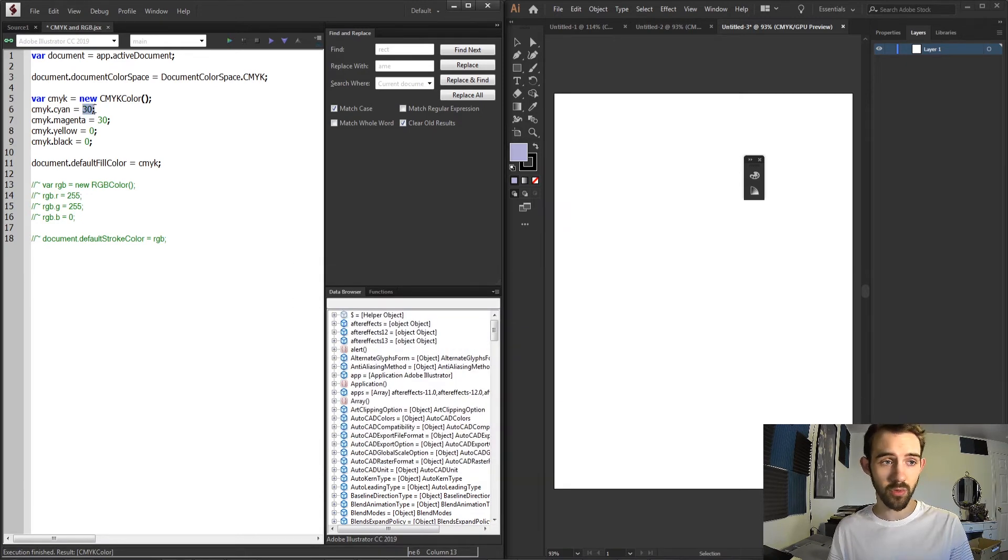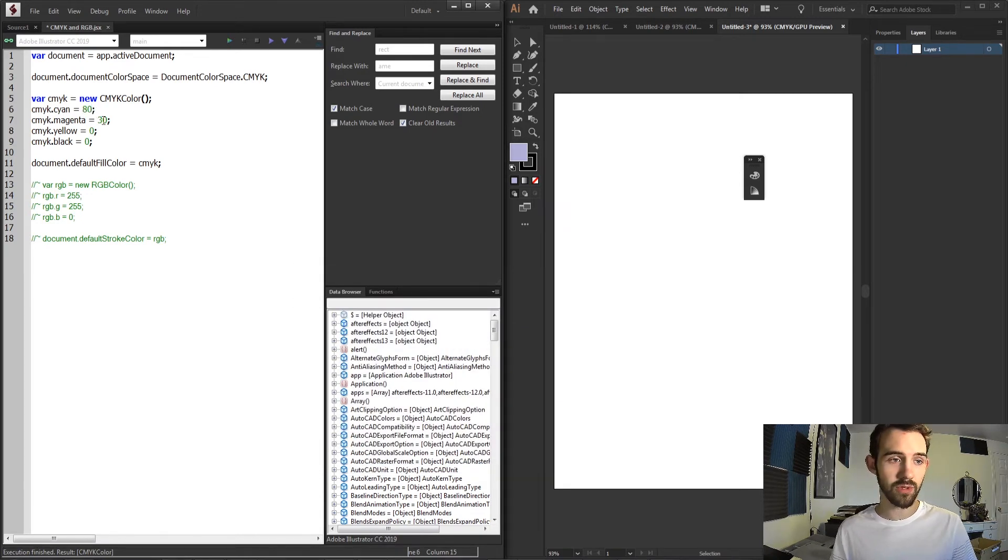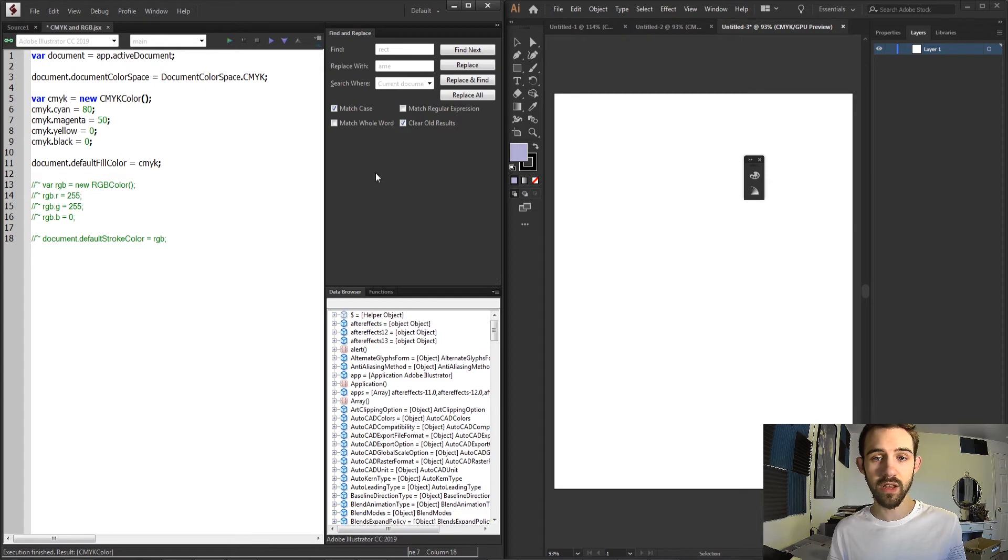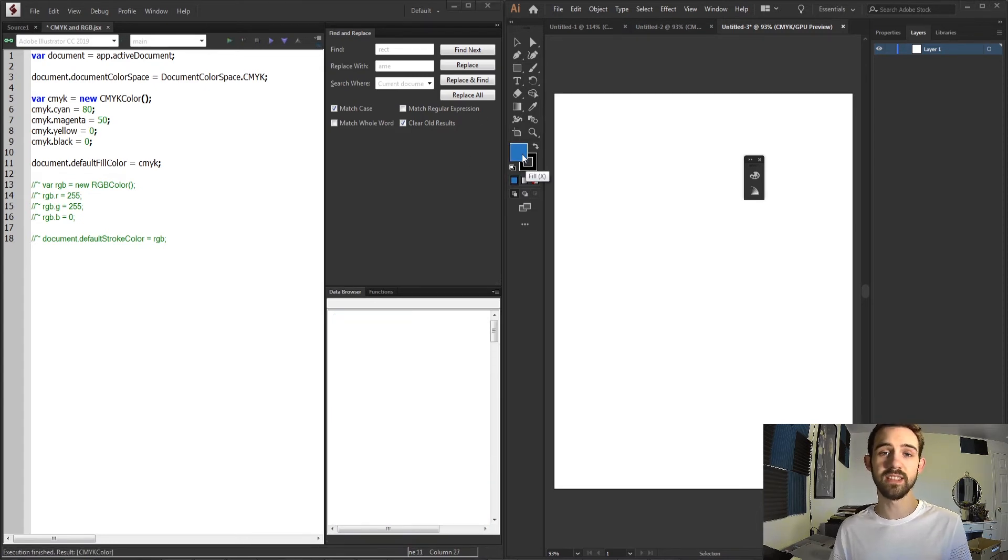And of course, you can go in and adjust the values and change it to your liking. As long as I change it, it's going to turn into that CMYK color.